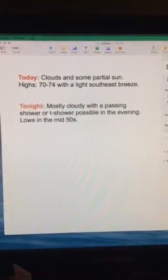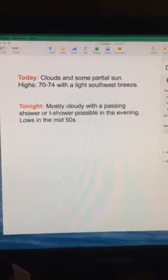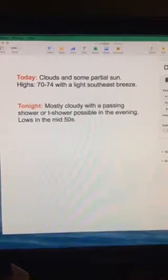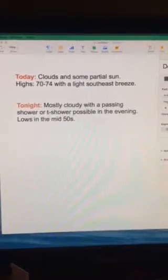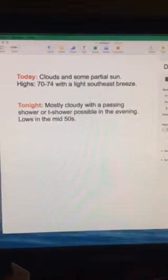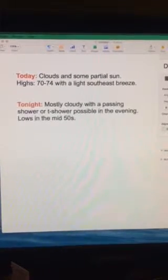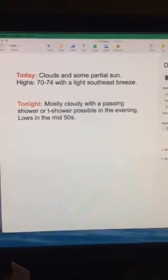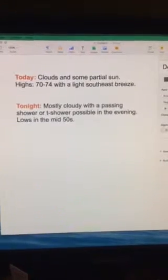Tonight, mostly cloudy with a passing shower or thundershower possible in the evening, lows in the mid-50s.